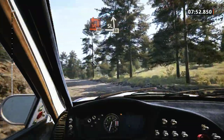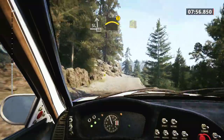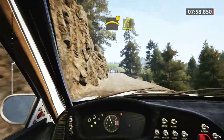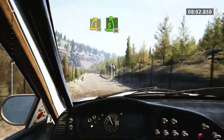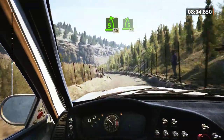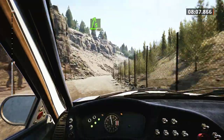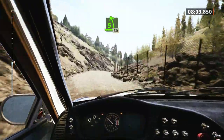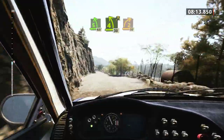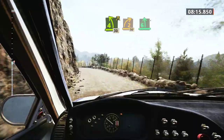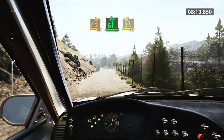Slight left, 50. Caution, pressed, into 3 right, through junction, 70, 50, 5 left, 30. 5 left, 5 right, very long, tightens, 40. 5 left, 60. 4 left, nerves, 30, 2 right, 30, 6 left, over crest, tightens, 3, at junction, 40.